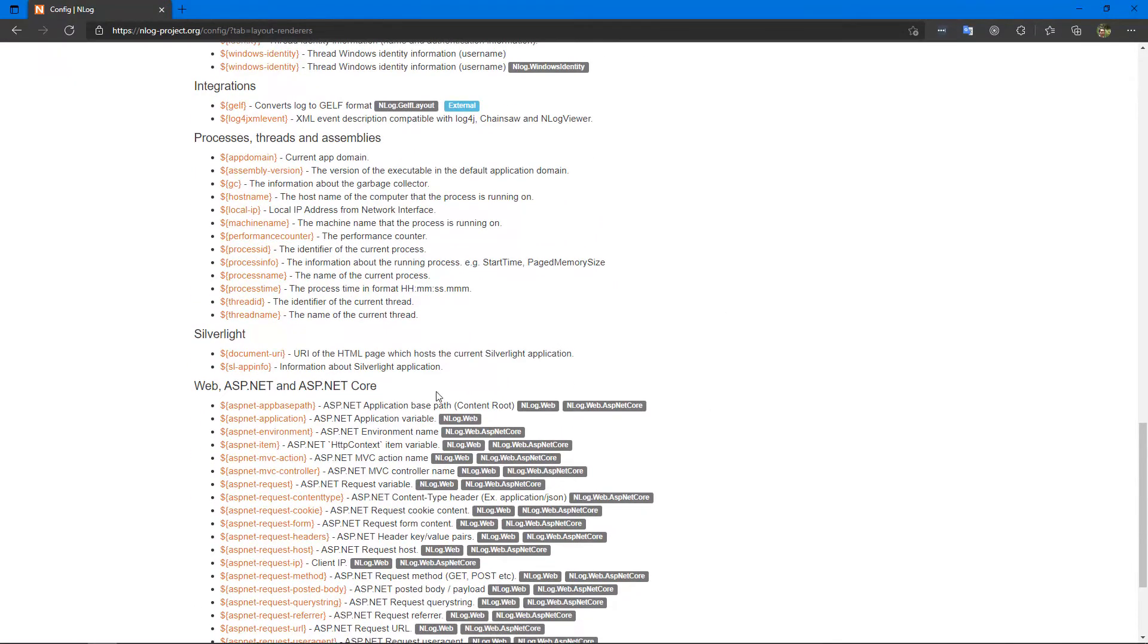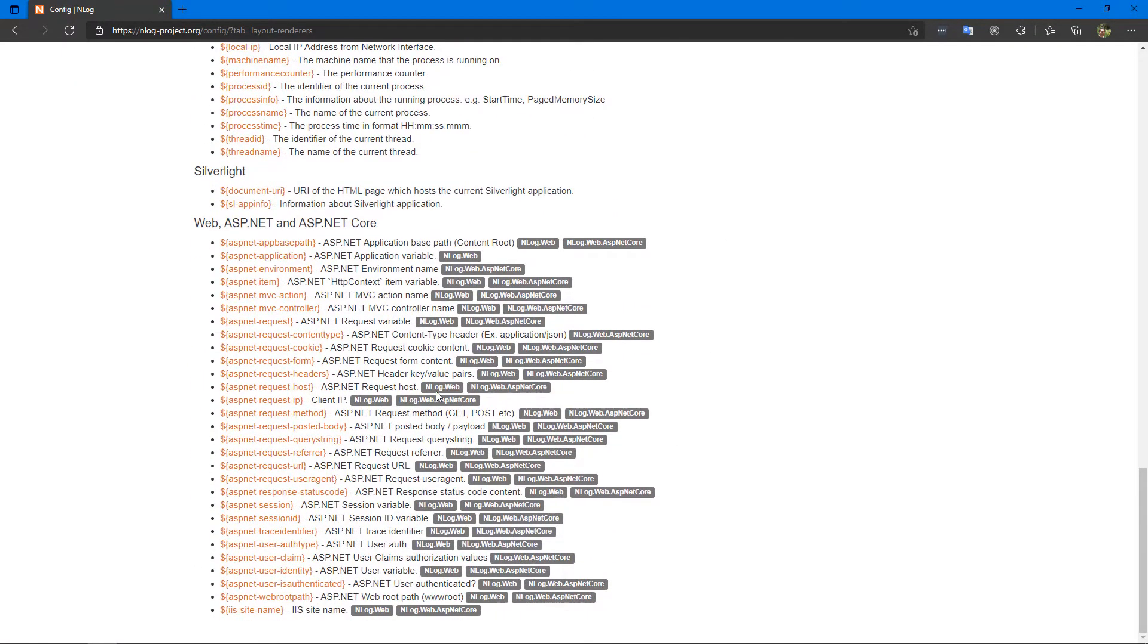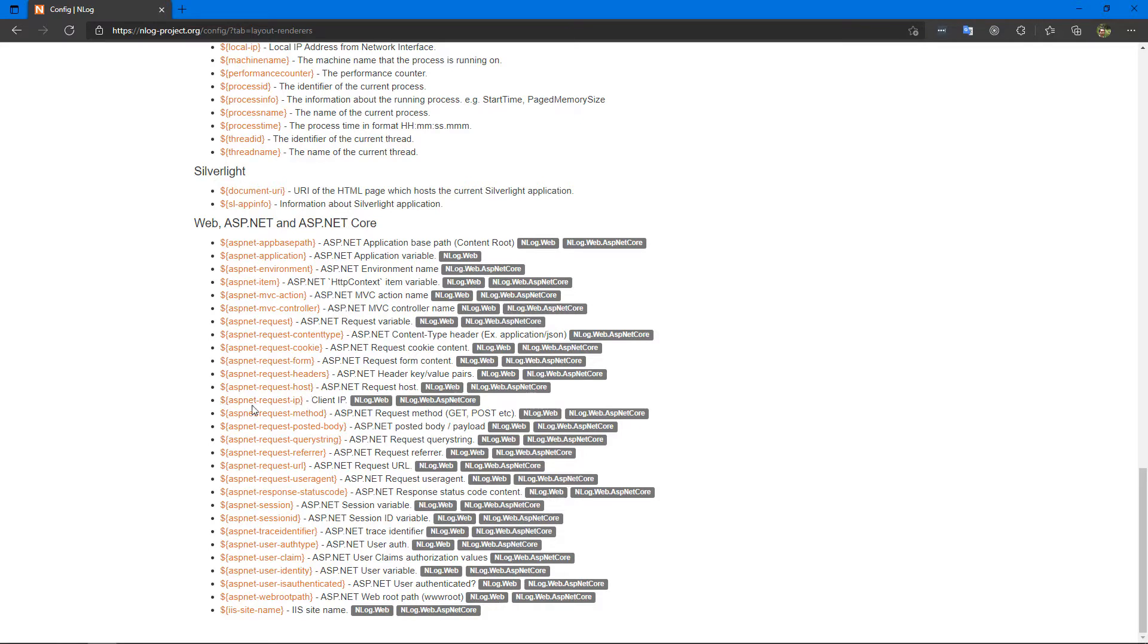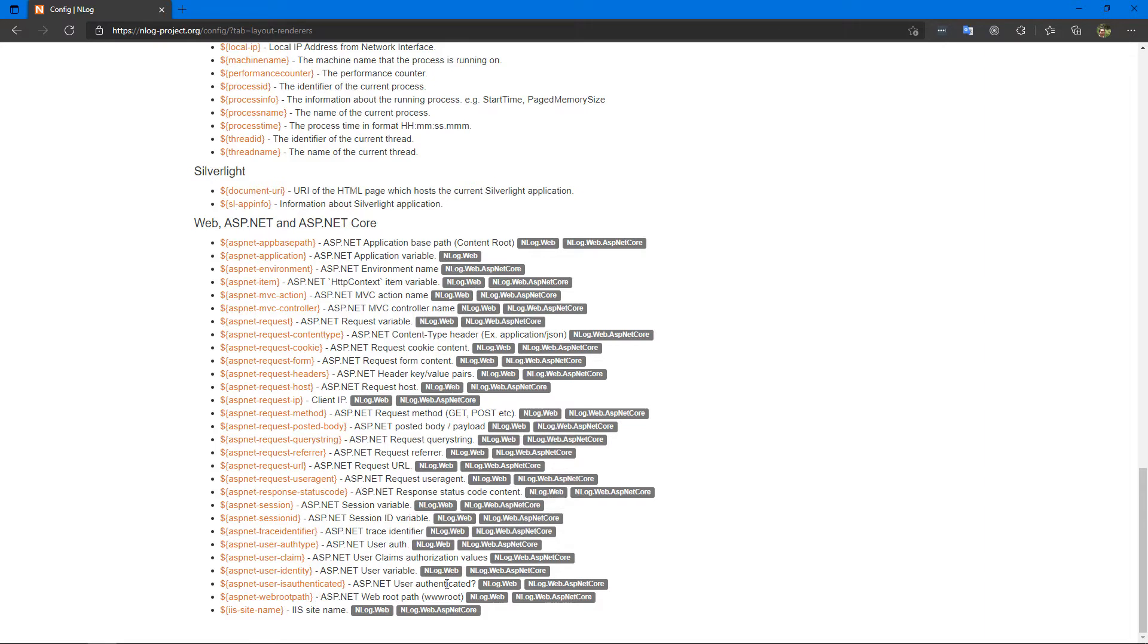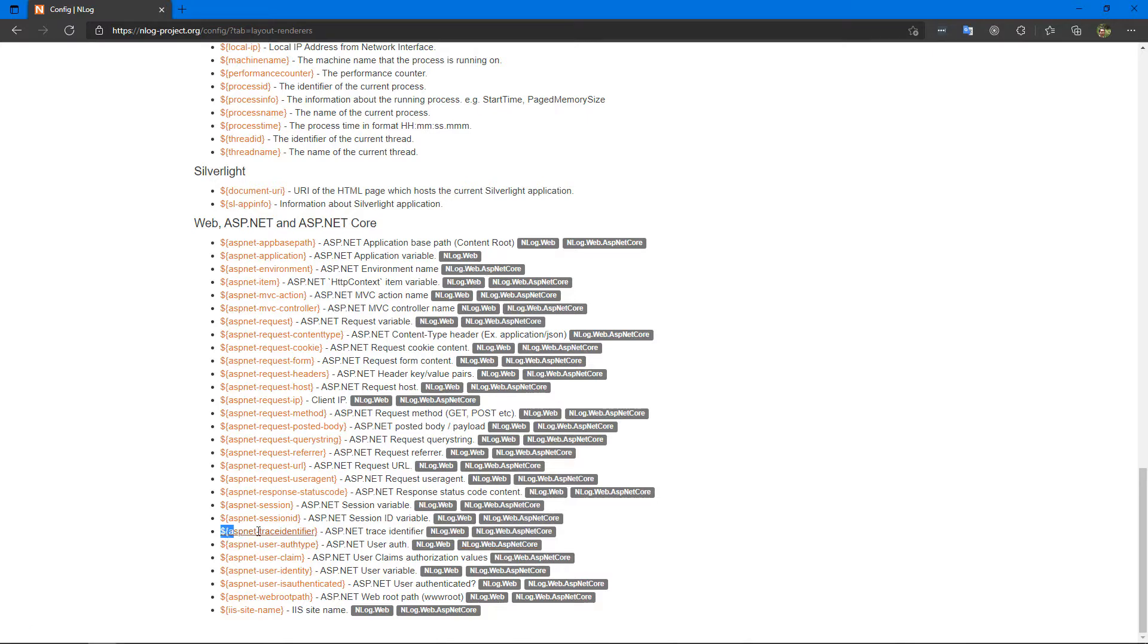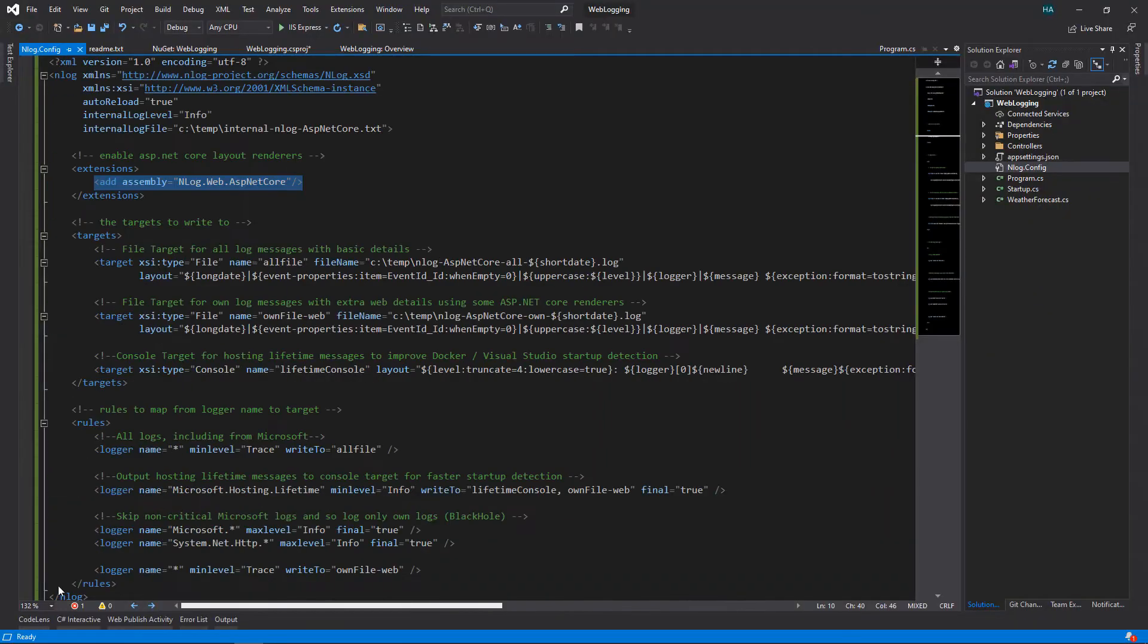In layout renderers you'll see a lot of layout renderers that we haven't talked about. We talked about level, message, exception, and many others, but there are a lot of others that you can play with. Now let's just talk about the ASP.NET ones. If you scroll down here, you will see many ASP.NET Core layout renderers. So you can get the cookies, you can get the form headers, host IP, and anything that you want from these.